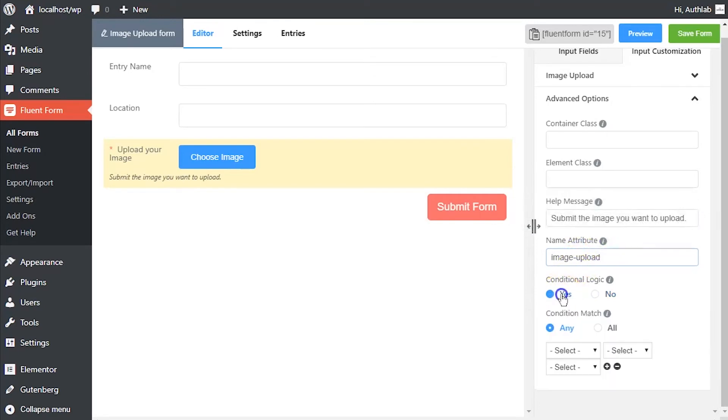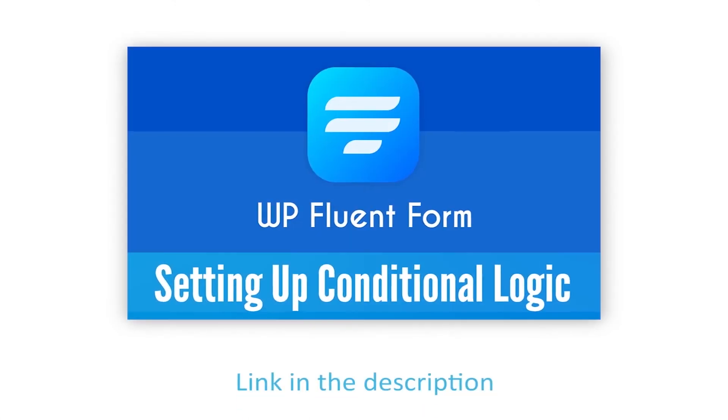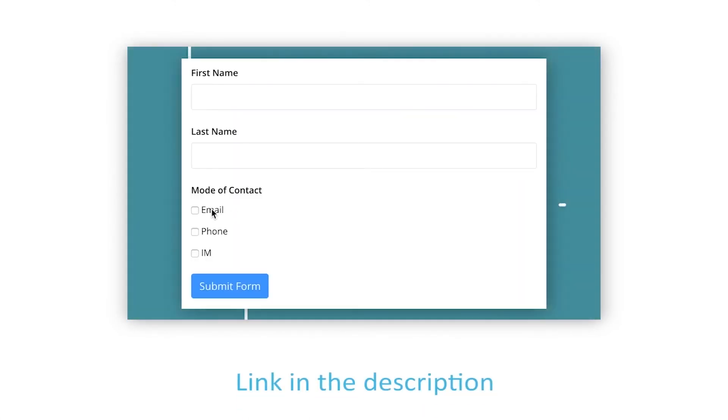Define if there are any conditions to be fulfilled for this input field. Learn more about conditional logics in the link given in description.